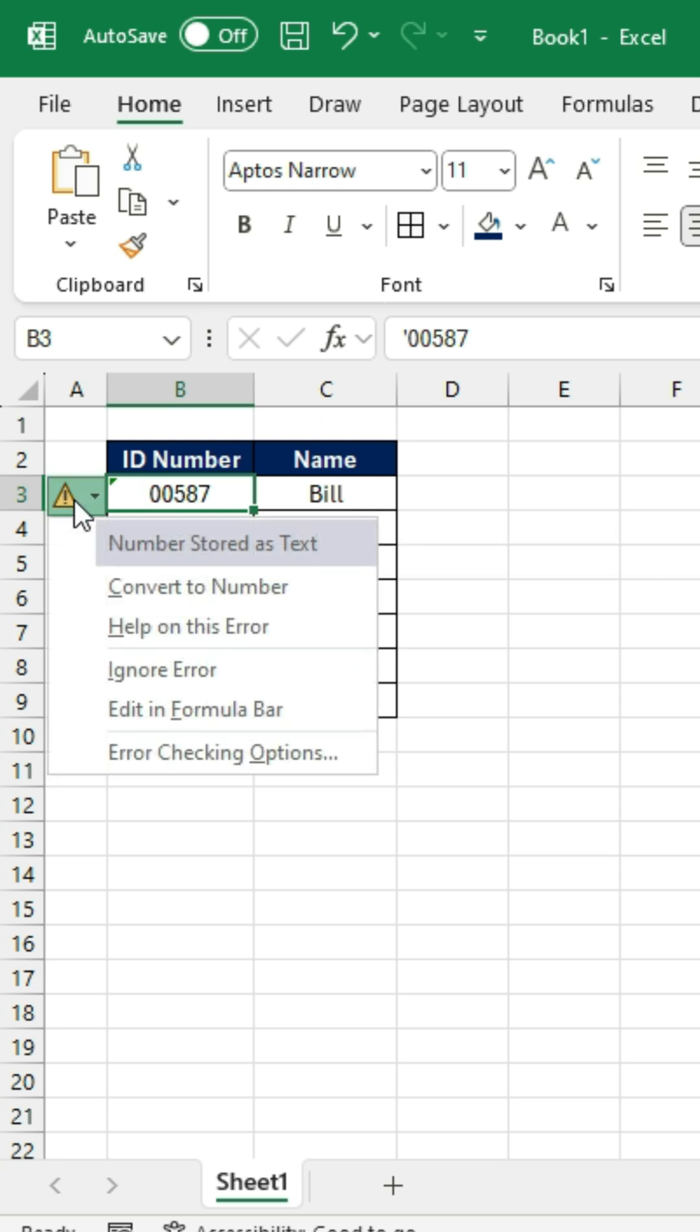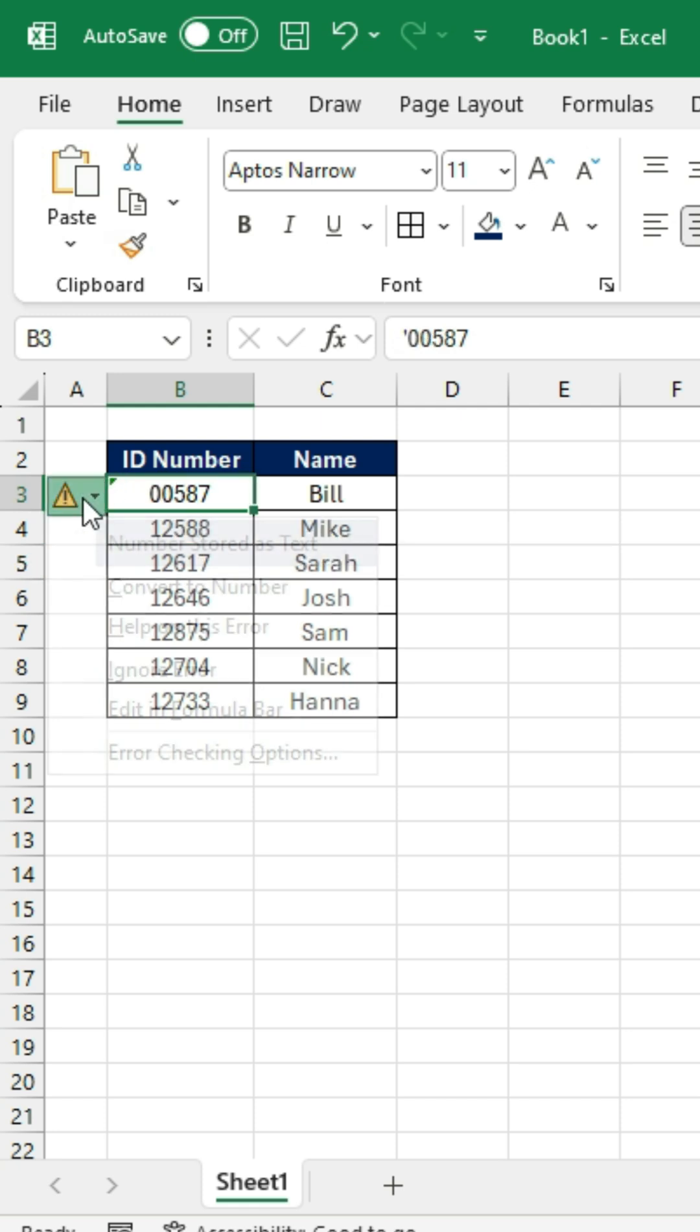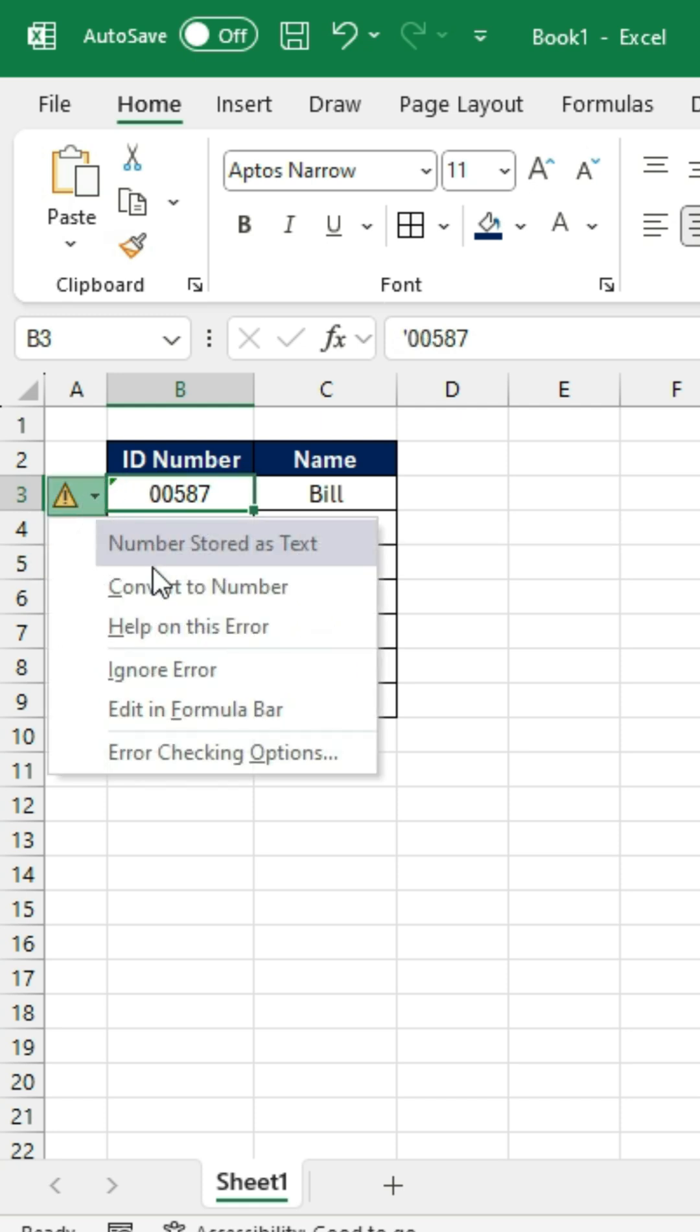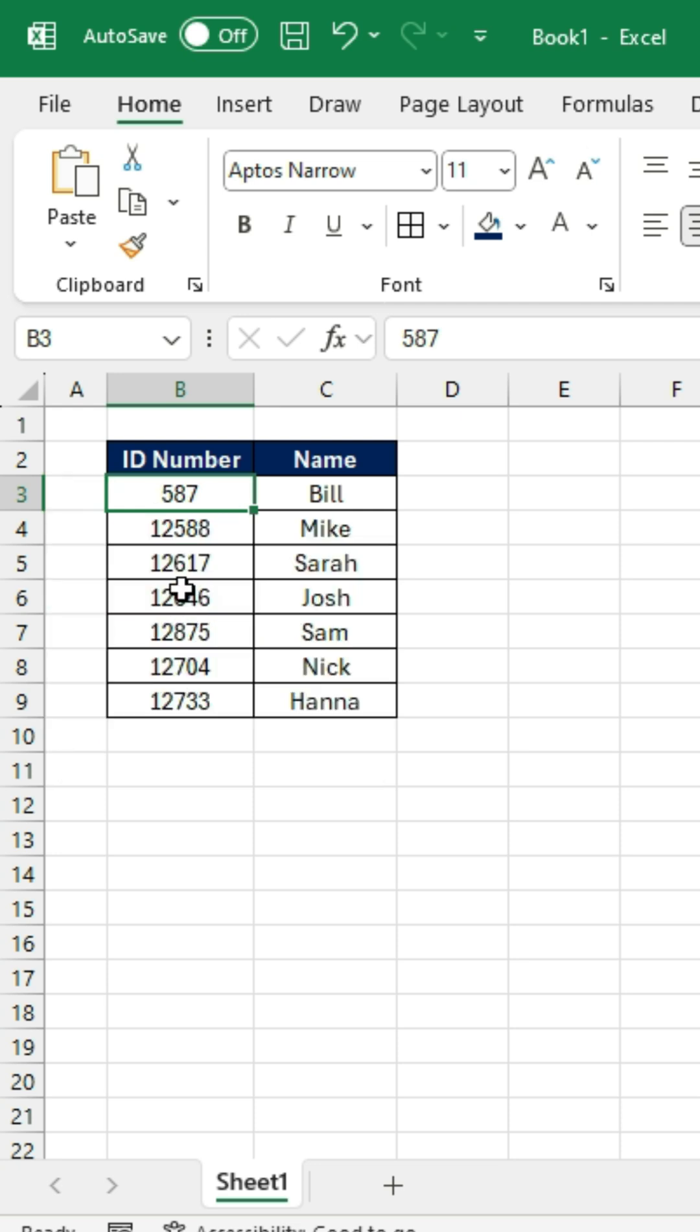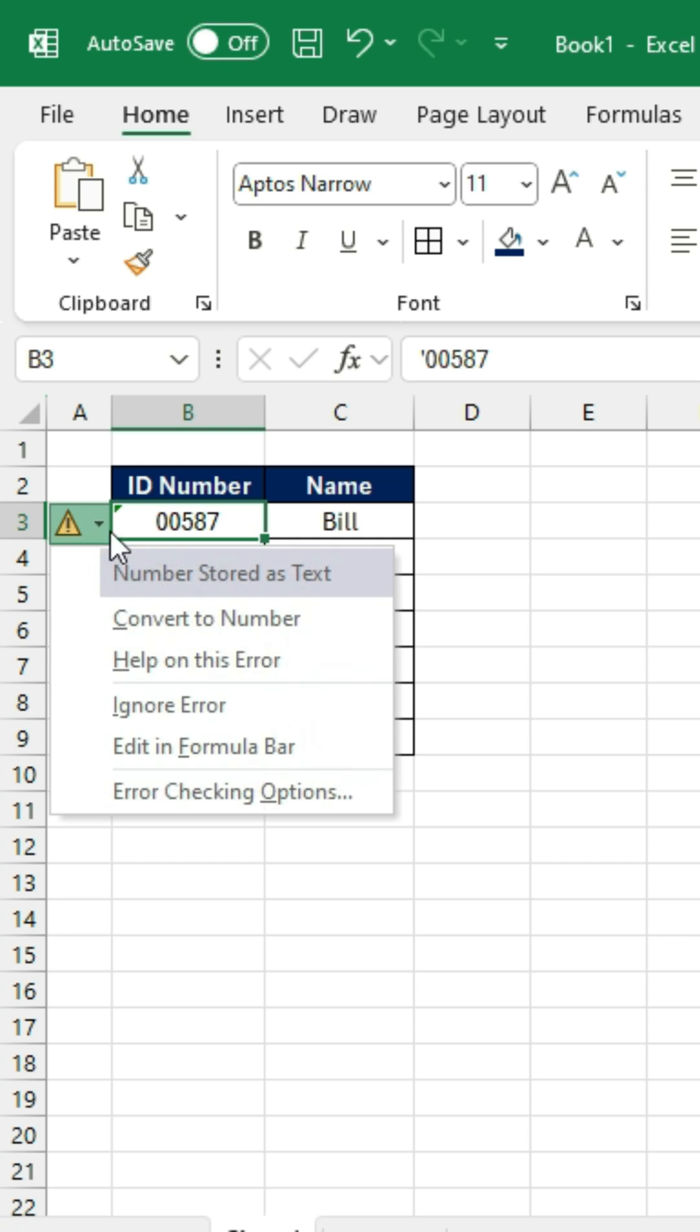You might have already noticed that we're getting these error signs when we've added the zero in front - this strange green thing on the corner. If we click inside of it, we can convert it to a number. As soon as we do that though, we lose those leading zeros, so that's not quite what we want. Instead, you can go manually and ignore this error.